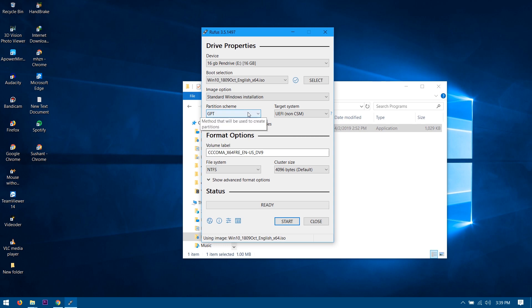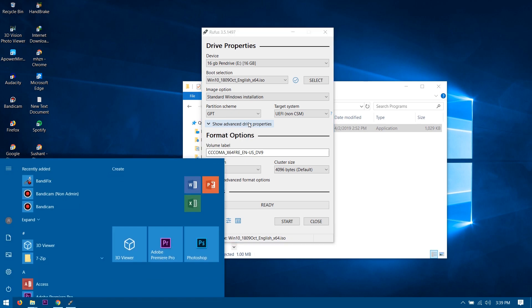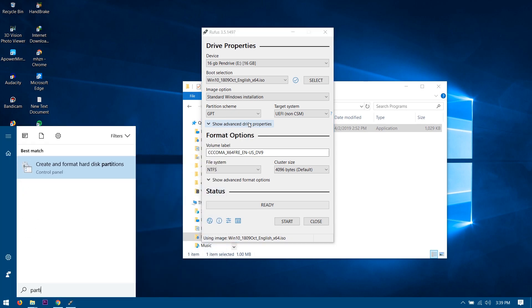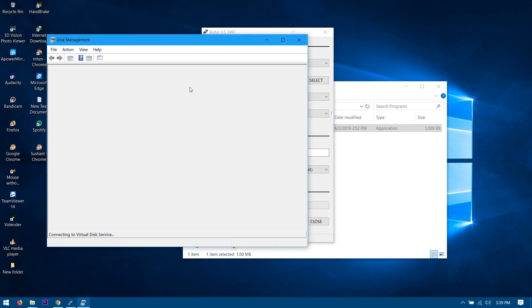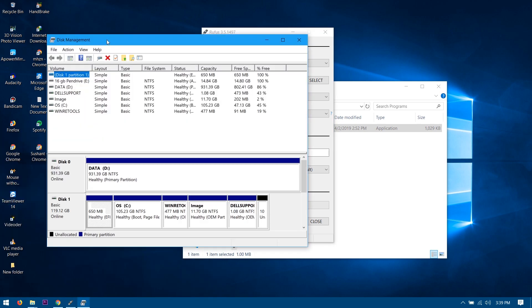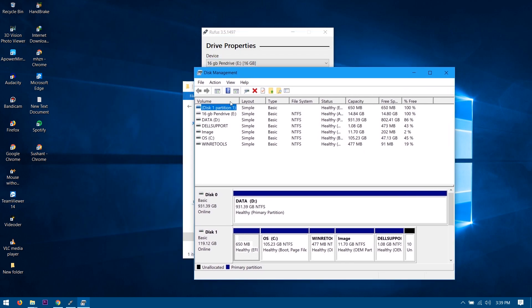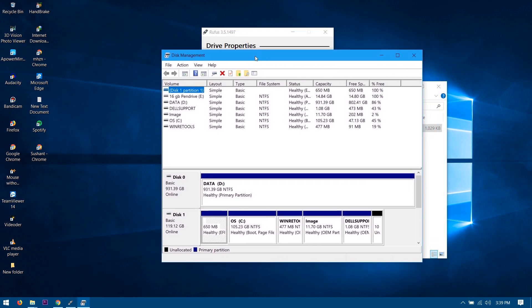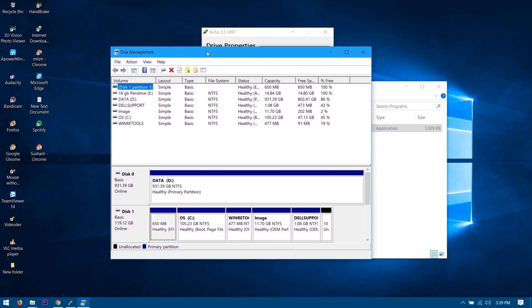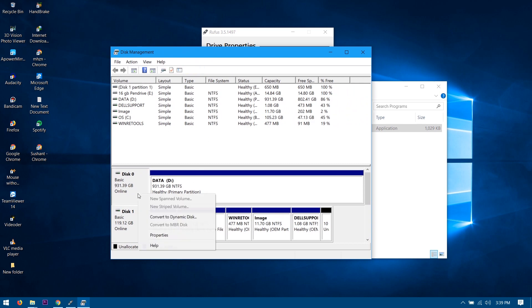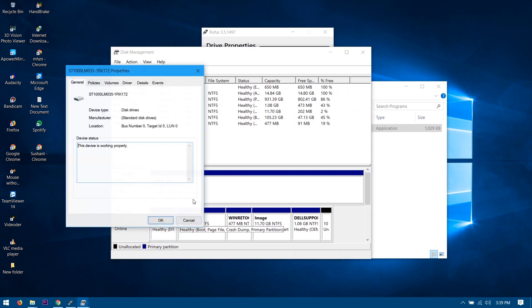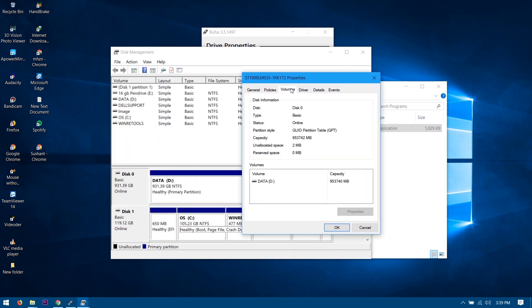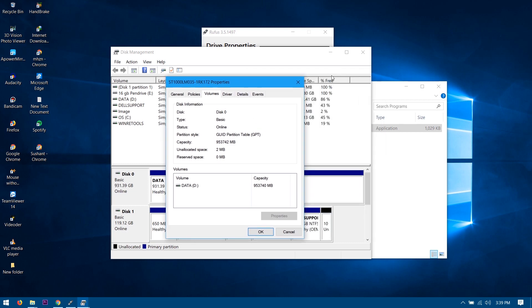So to check the partition schema, you need to open up your disk management, just like this. Open up your disk management and then you can right-click here and click onto the properties. From here you need to go to the volumes and you can see the partition style is over here, which is on the GUID or GPT partition table for me.